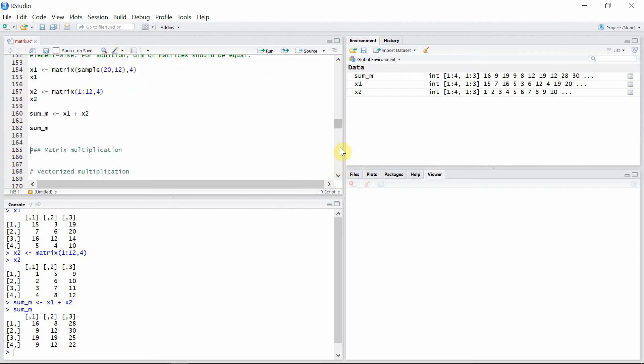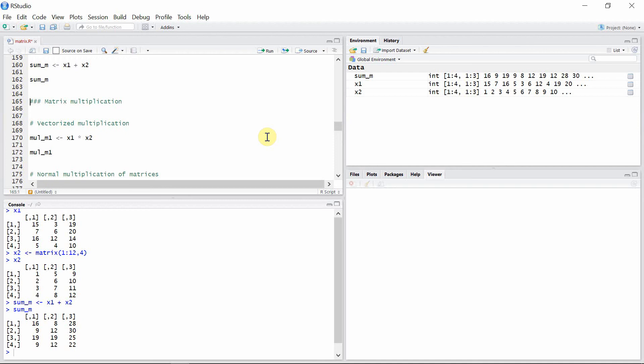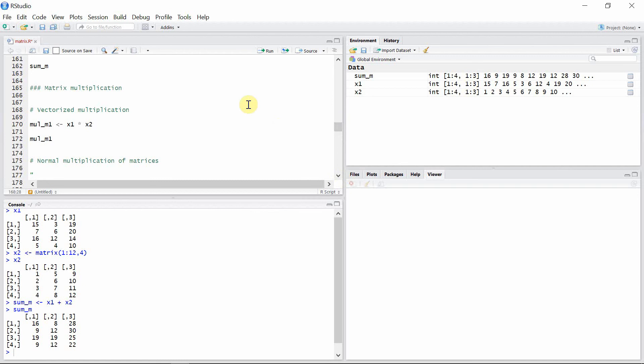Now let's talk about matrix multiplication. Matrix multiplication is of two types. The first one is vectorized multiplication, which is an element-wise operation between the two matrices. We can simply multiply these two matrices to get the vectorized multiplication.